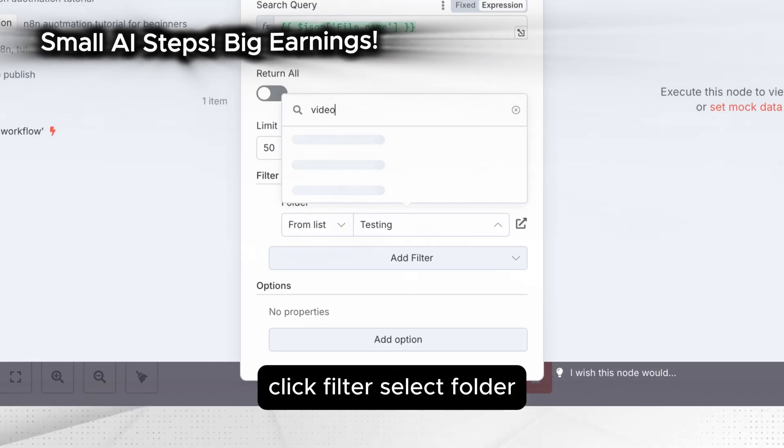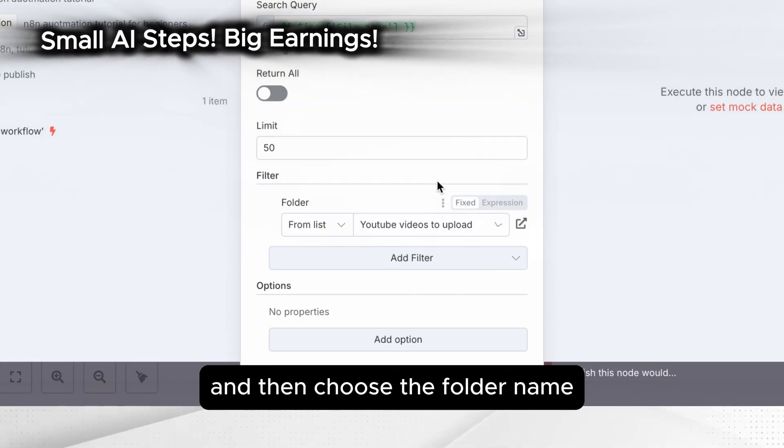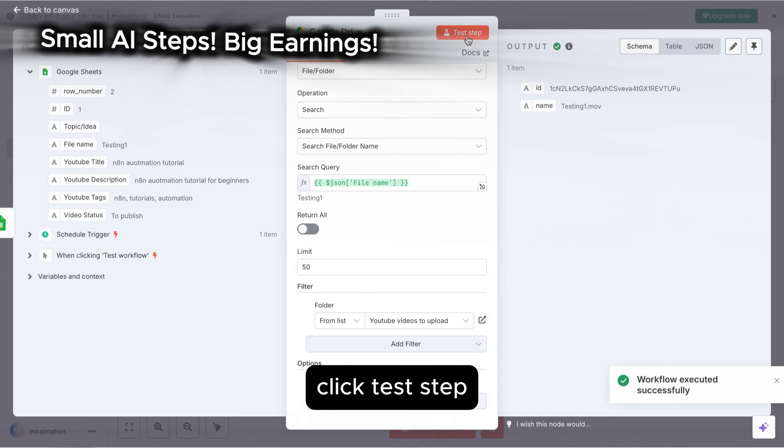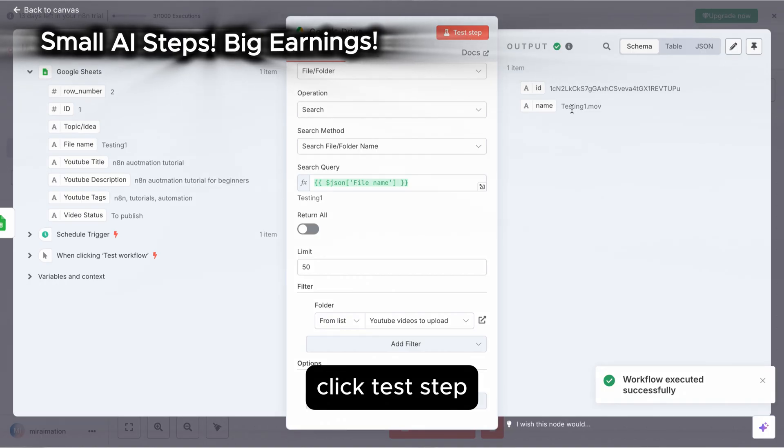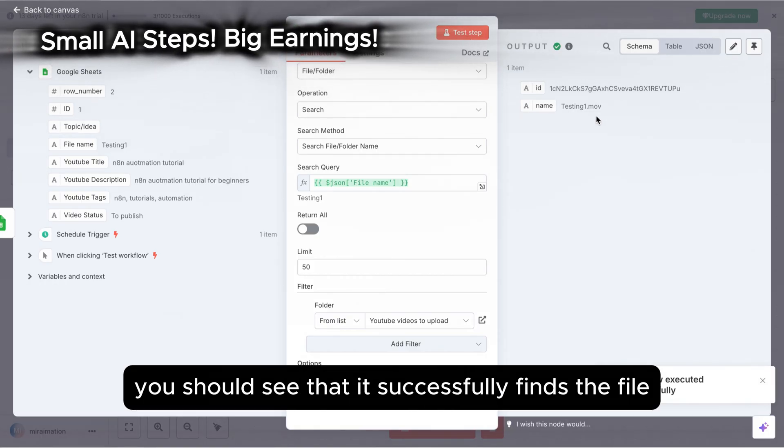Filter the search location. Click filter, select folder, and then choose the folder name. Click test step. You should see that it successfully finds the file.